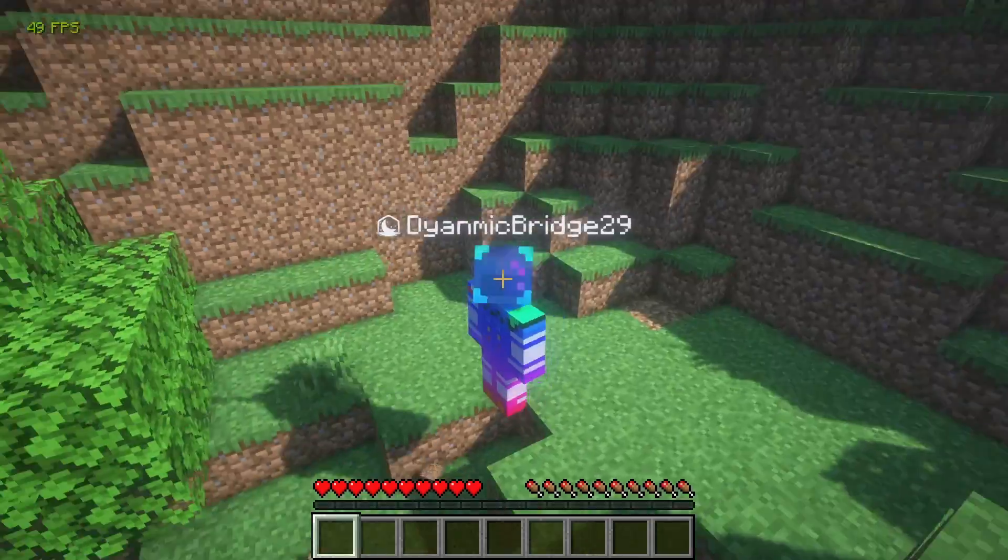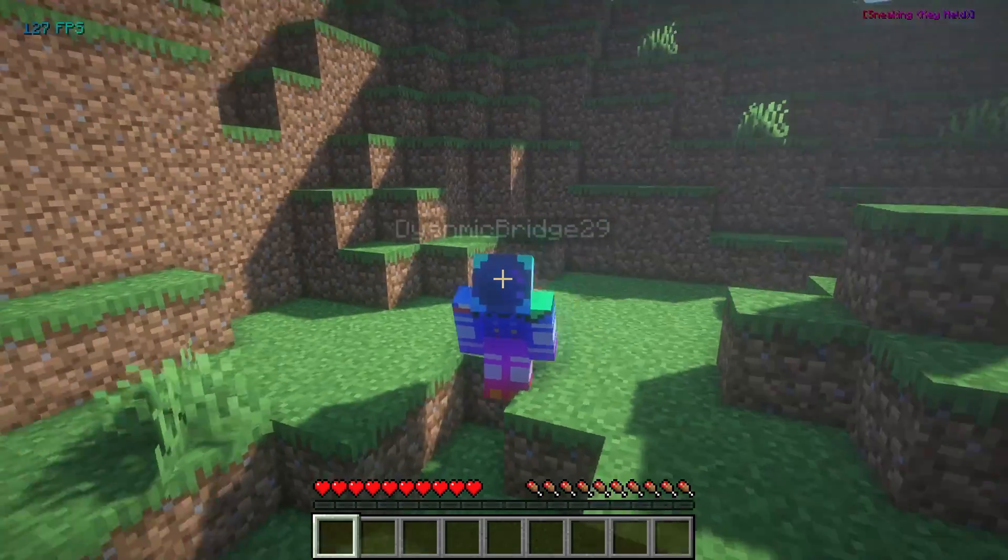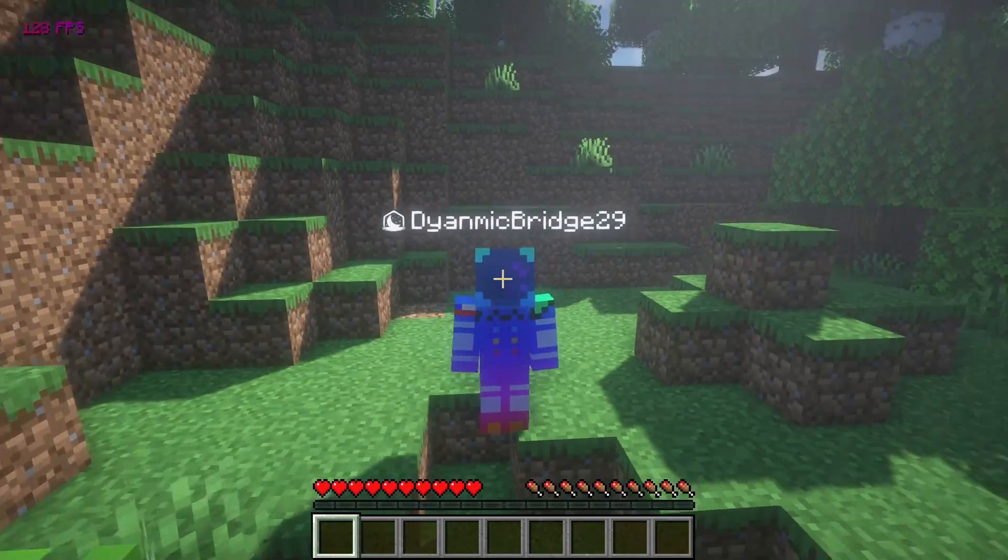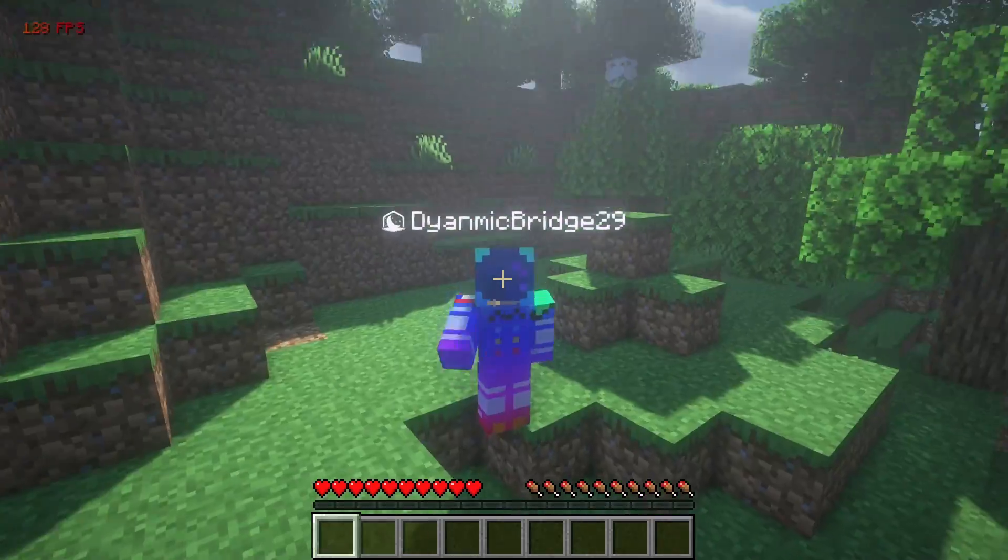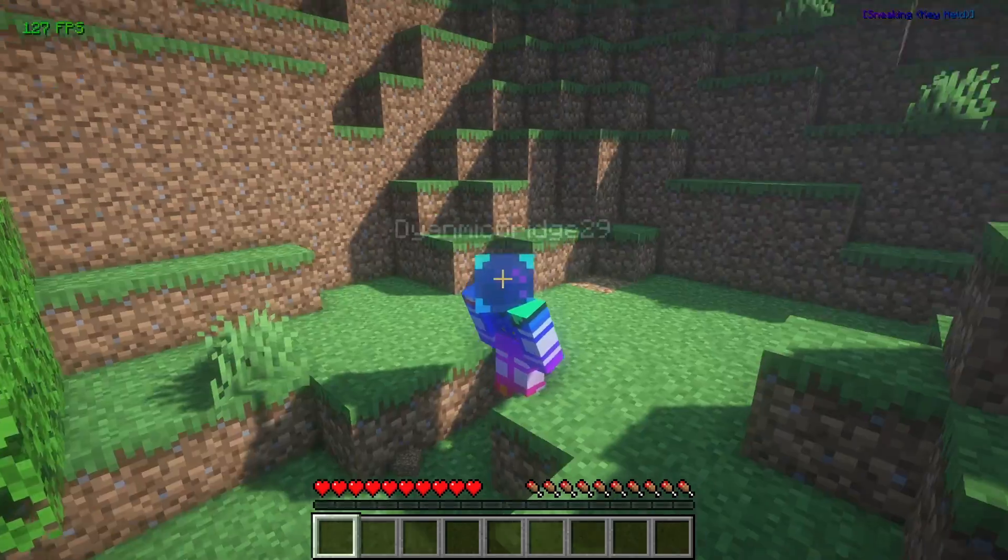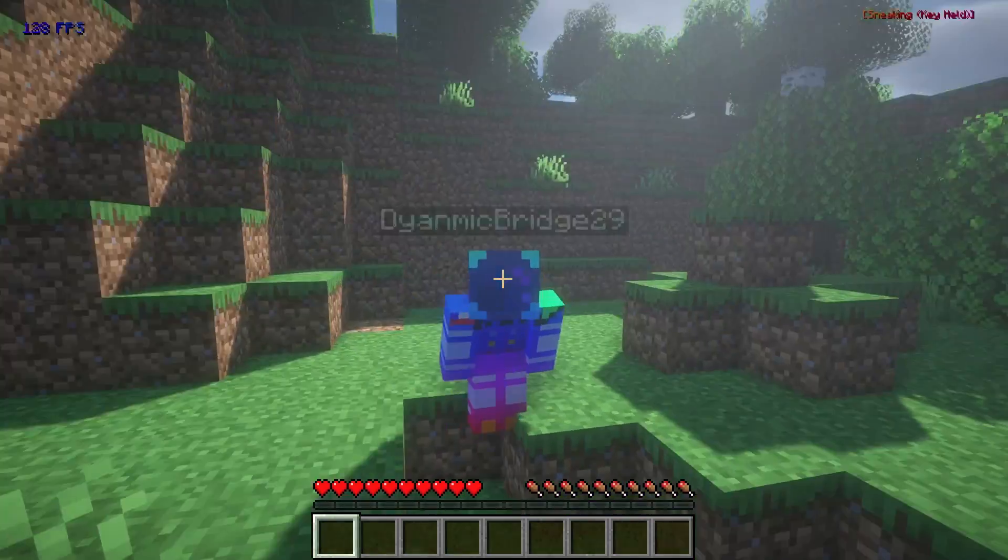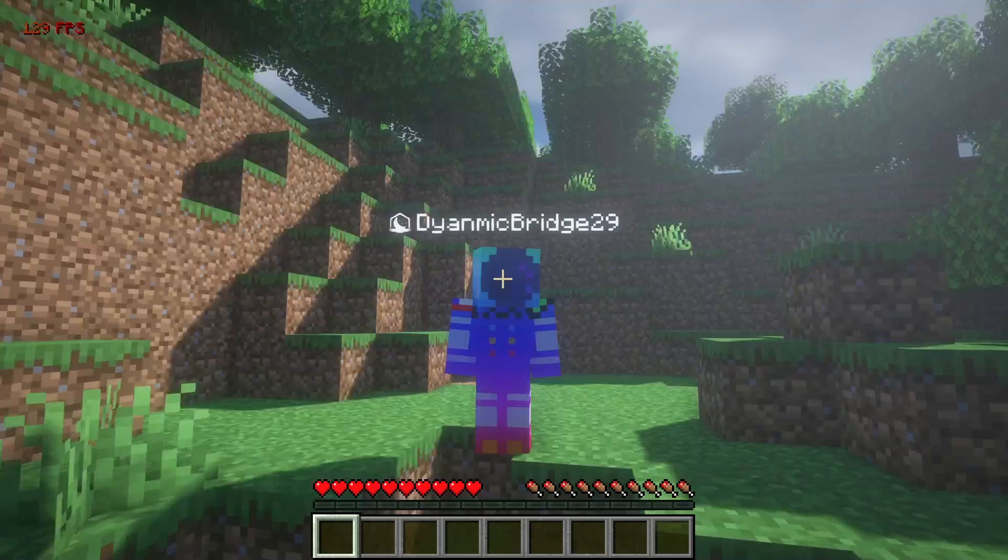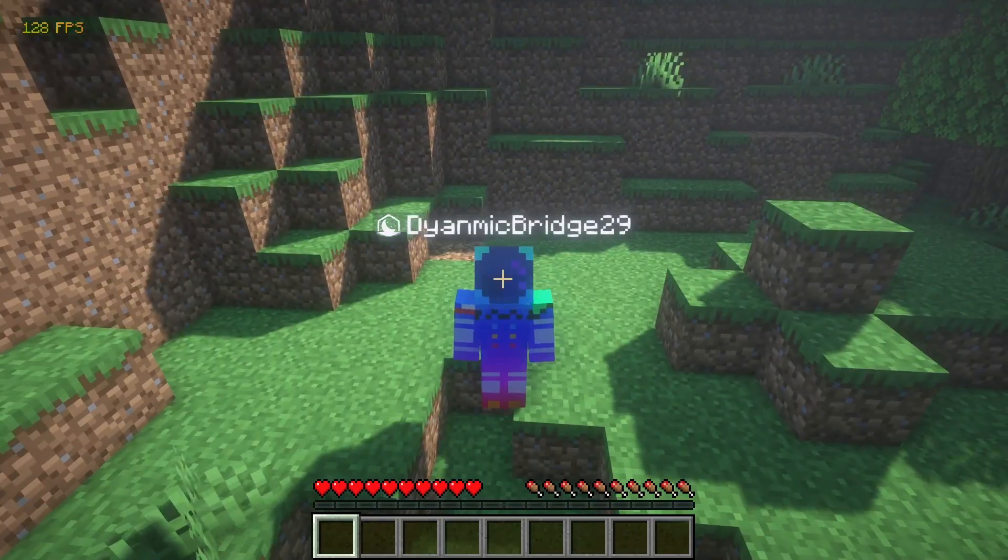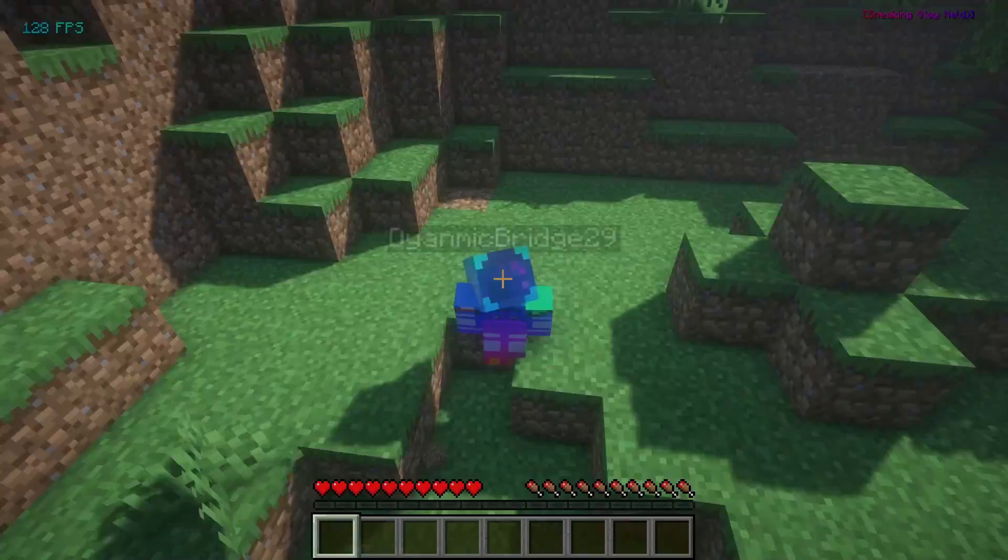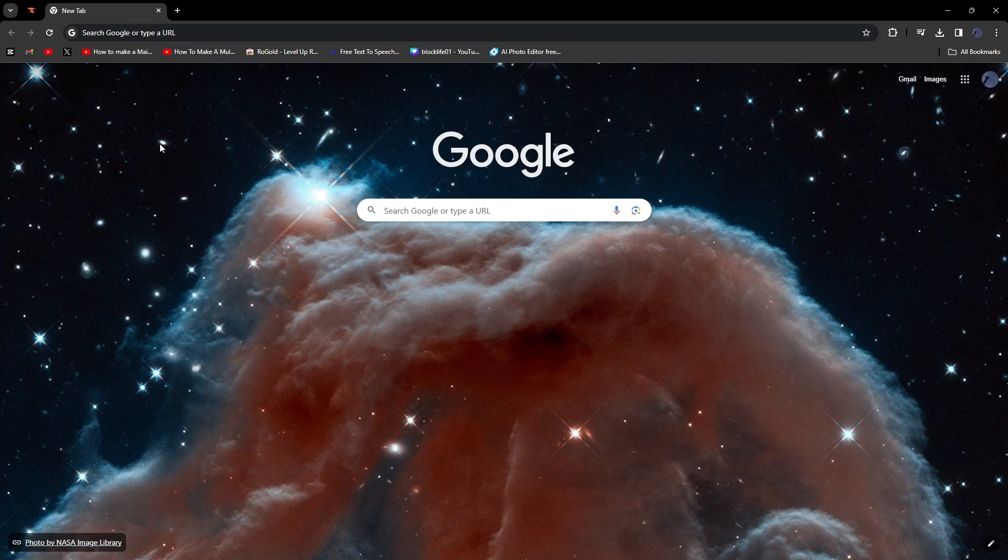Quick thing before we start though - you do not have to be installing any of the shaders that I use in this video because my computer is pretty good at running shaders. Just install any shaders you want. Let's just get into it.